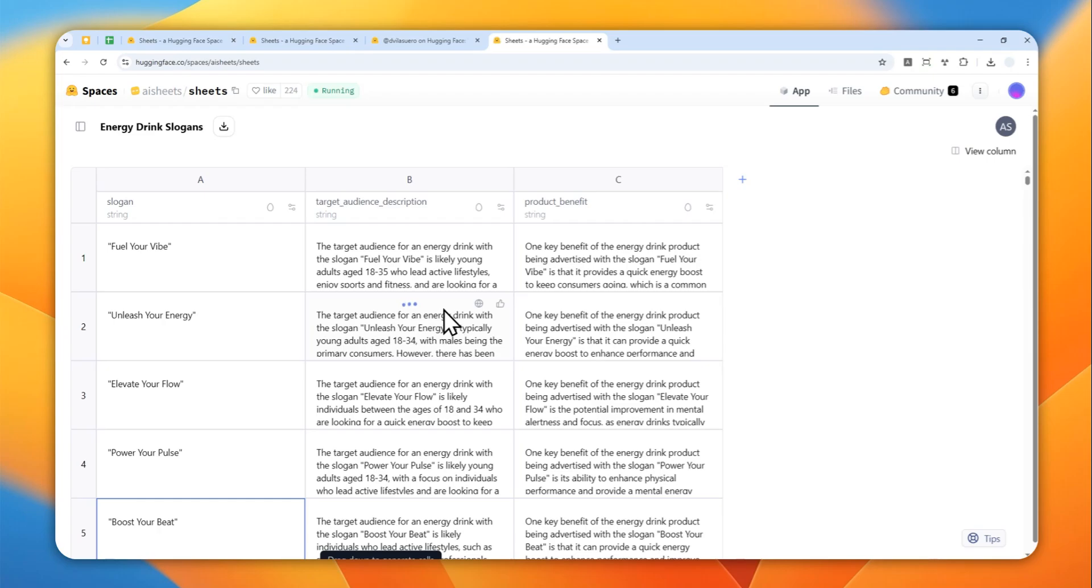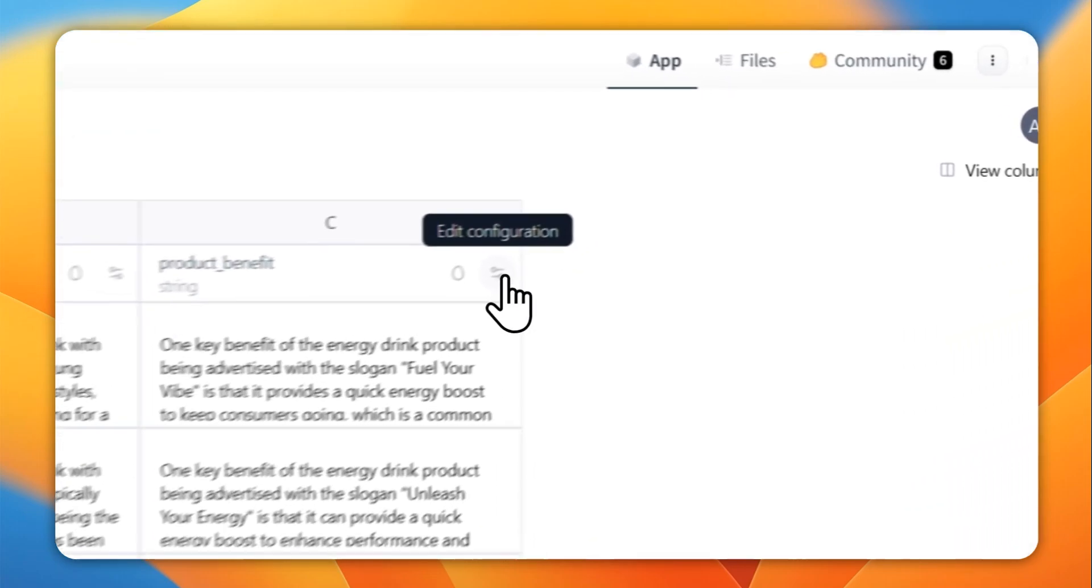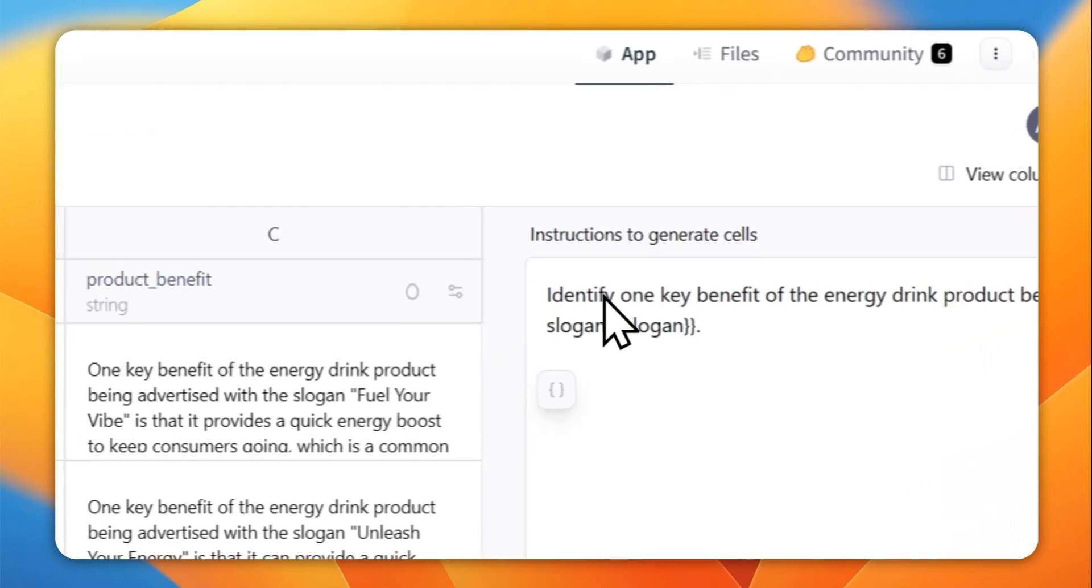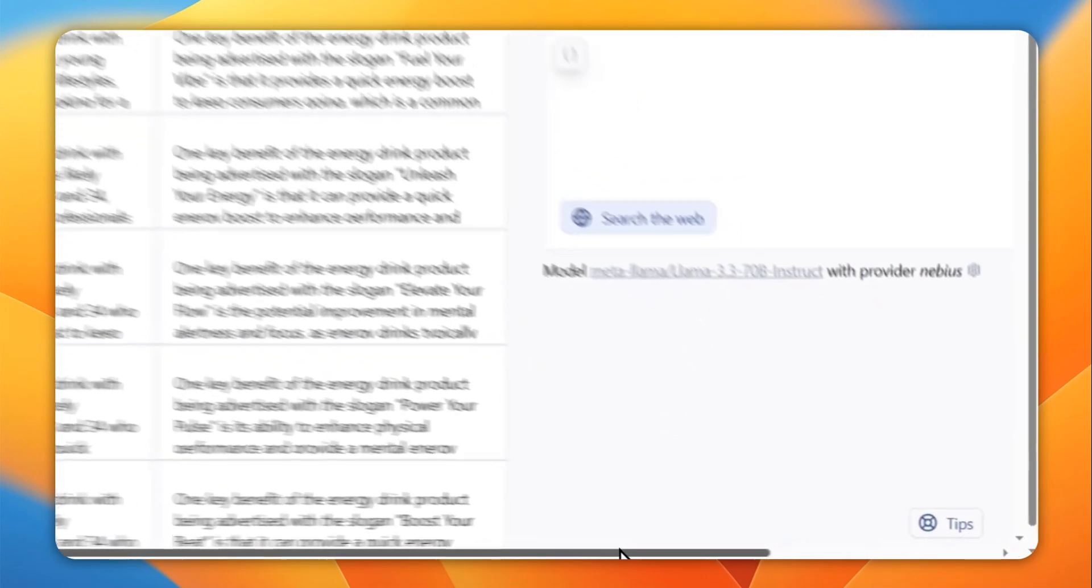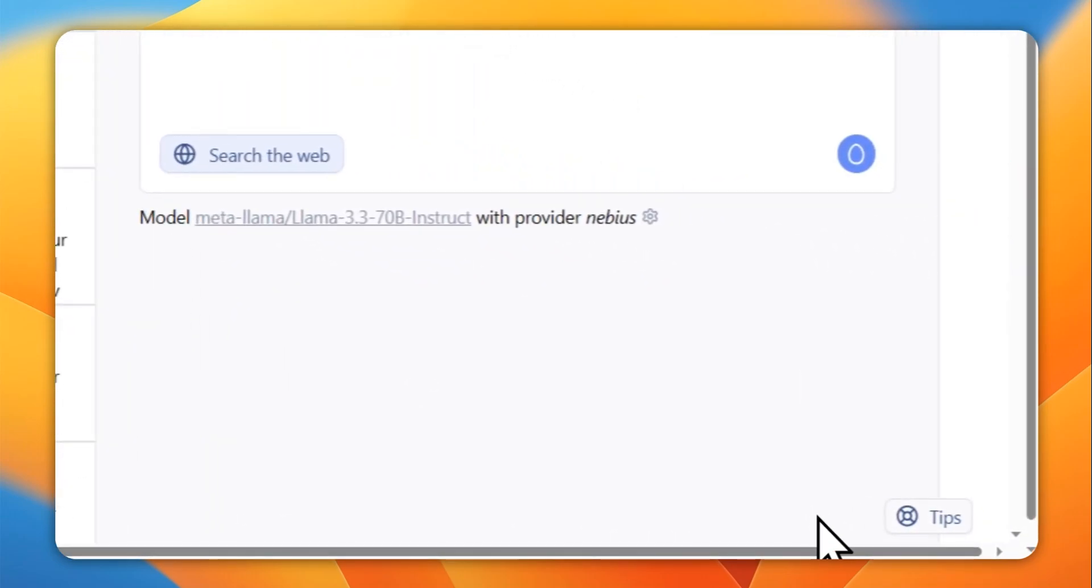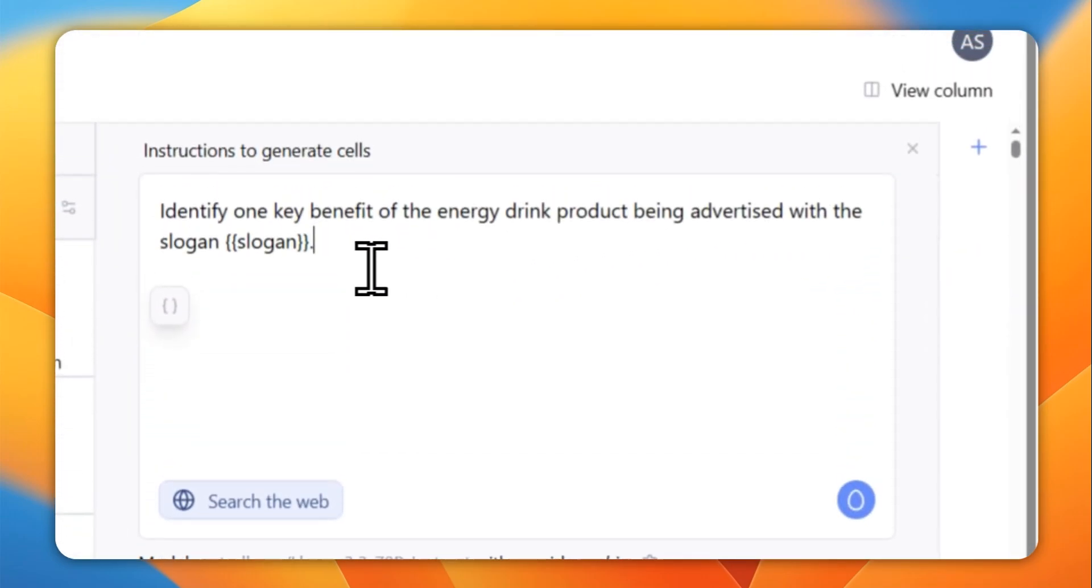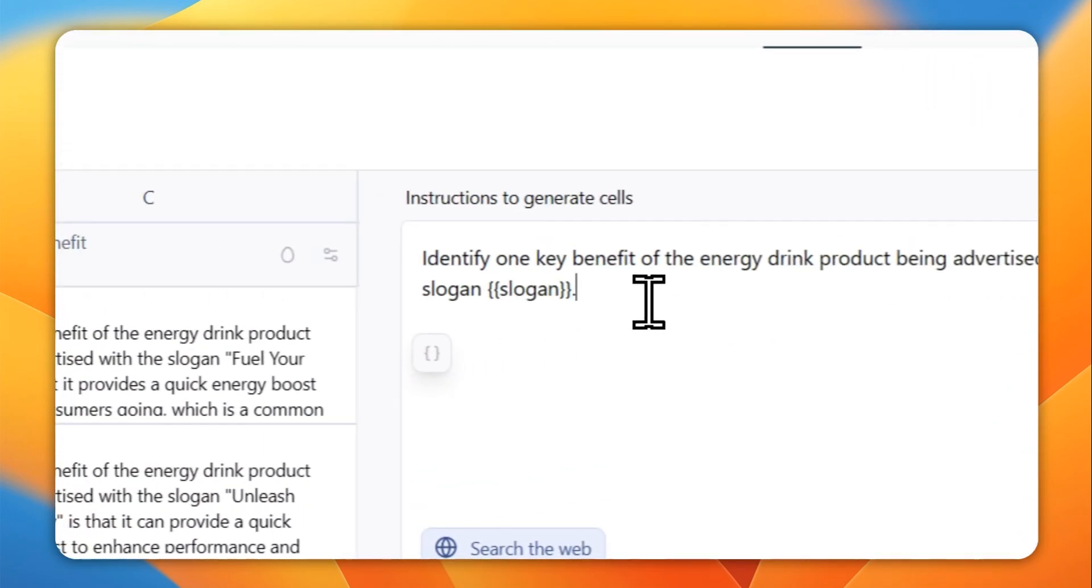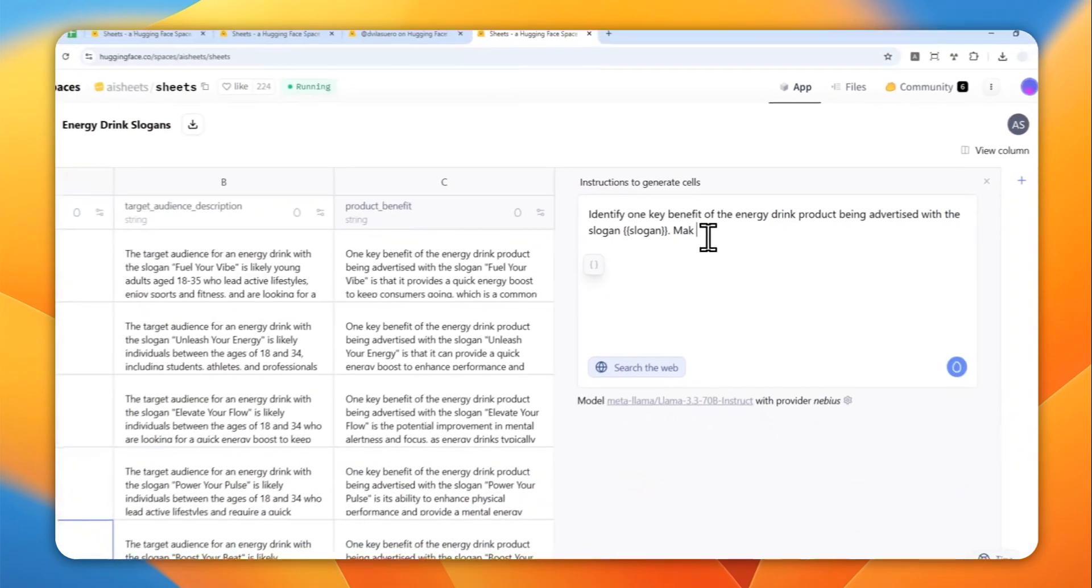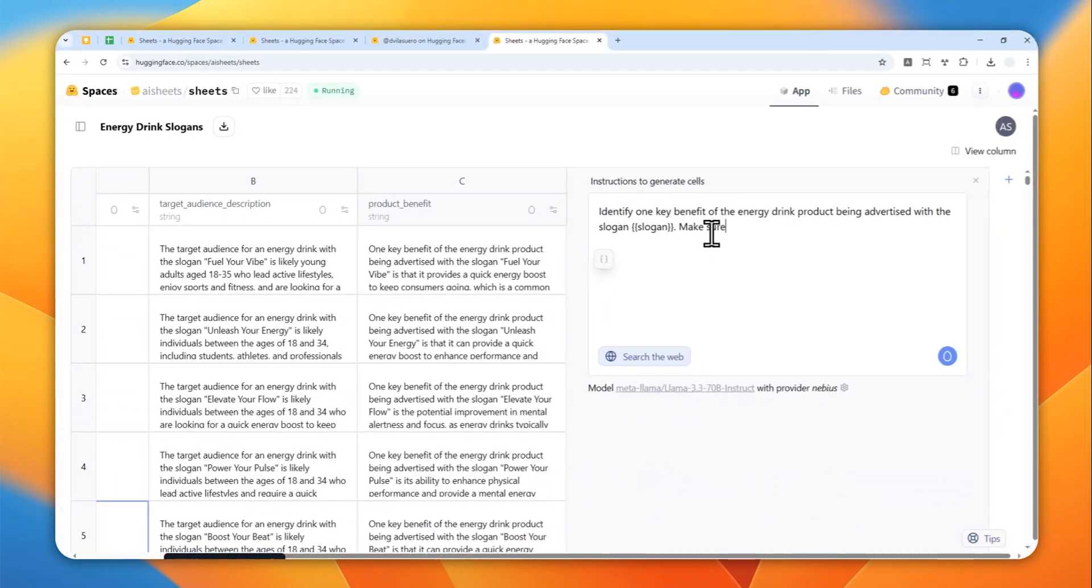Another thing that you can do is that you can actually customize the prompt that is being used for that particular column. You can click this configuration button and then this is the prompt. I'm going to replace it with something else: identify one key benefit of the energy drink product being advertised with the slogan. And I want to add this: make sure that it is extremely concise.